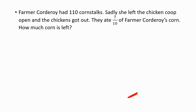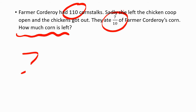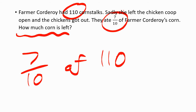Let's have another try — still in the try phase. Farmer Corduroy has 110 corn stalks. Sadly, she left the chicken coop open and the chickens got out. They ate seven-tenths of Farmer Corduroy's corn. How much corn is left? We're trying to find seven-tenths of 110, but let's find one-tenth first. One-tenth of 110 is the same as 10 into 110. You should know that 10 elevens are 110, so one-tenth of 110 equals 11.